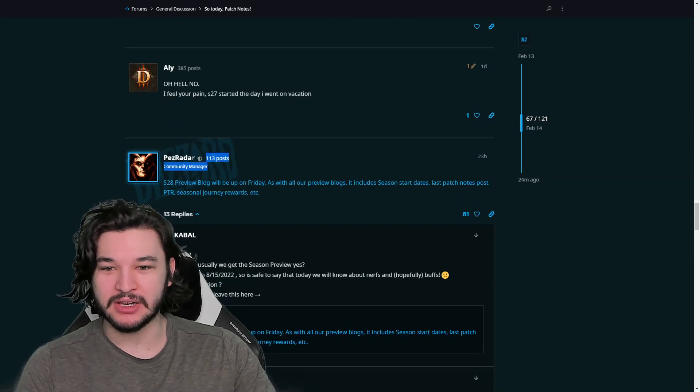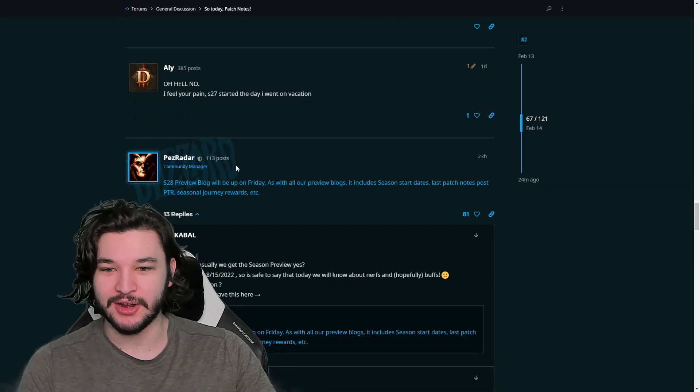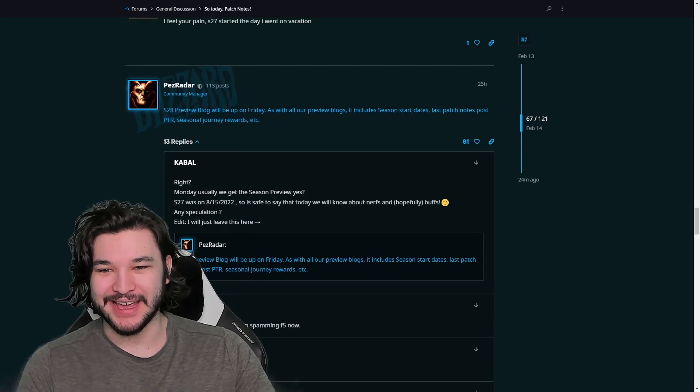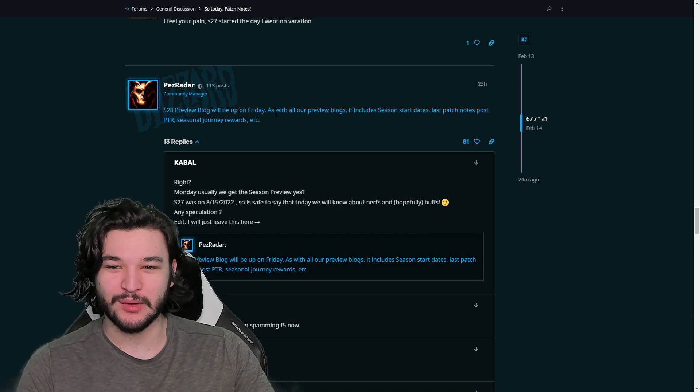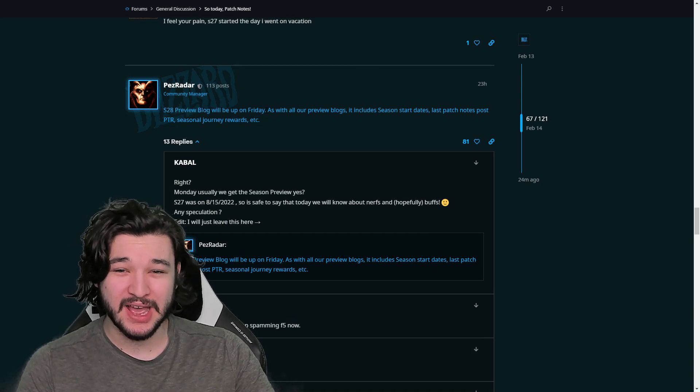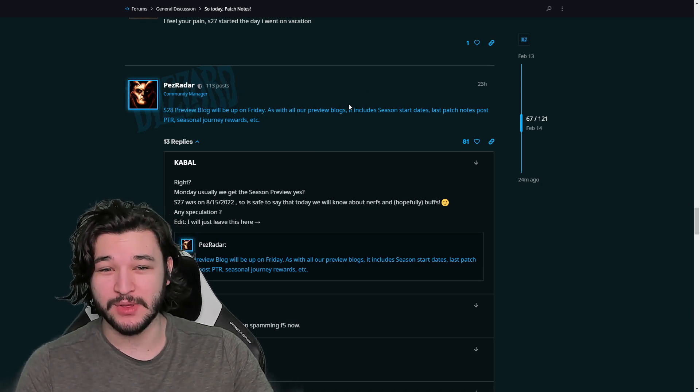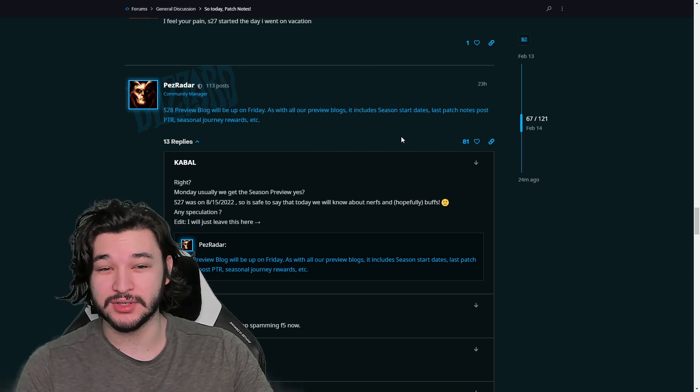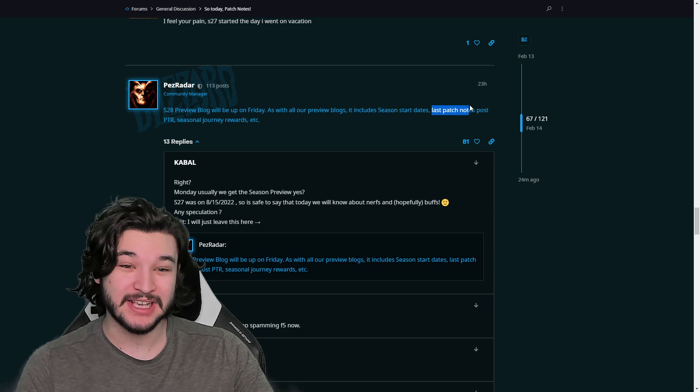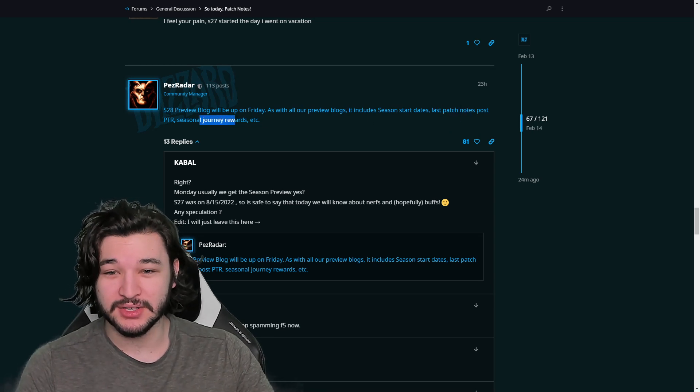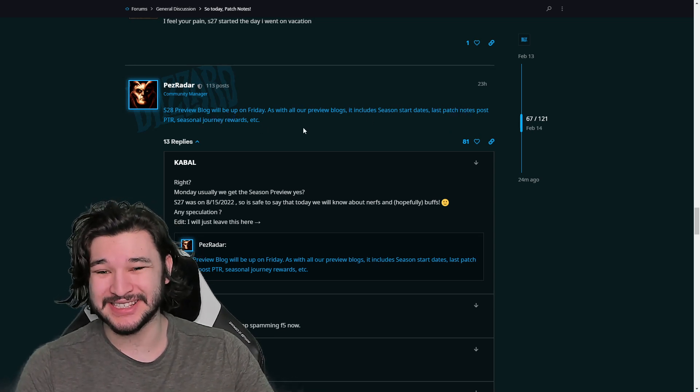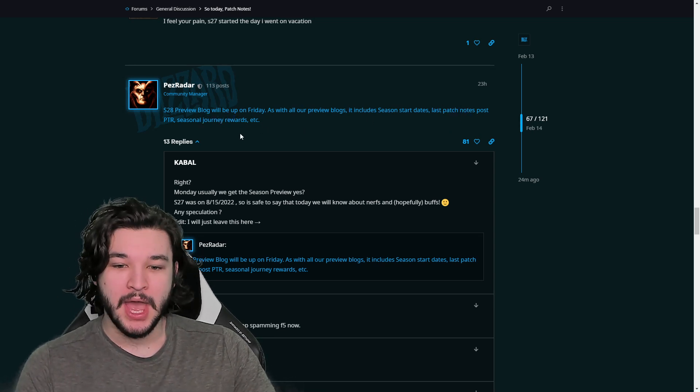PezRadar, a manager. He said the Season 28 preview blog will be up on Friday. As with all of our preview blogs, it'll include season start dates, patch notes, PTR, seasonal journey rewards, etc. So looks like